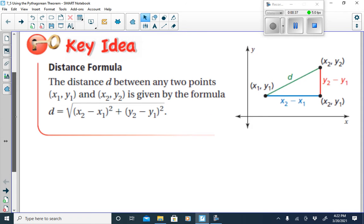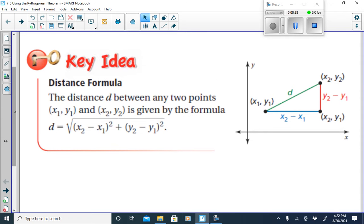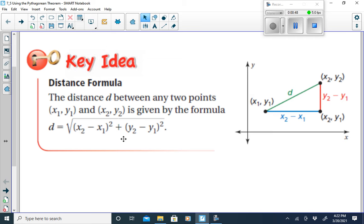That formula is expressed here, where we see that the distance between any two points is equal to the square root of (x2 minus x1) squared plus (y2 minus y1) squared.